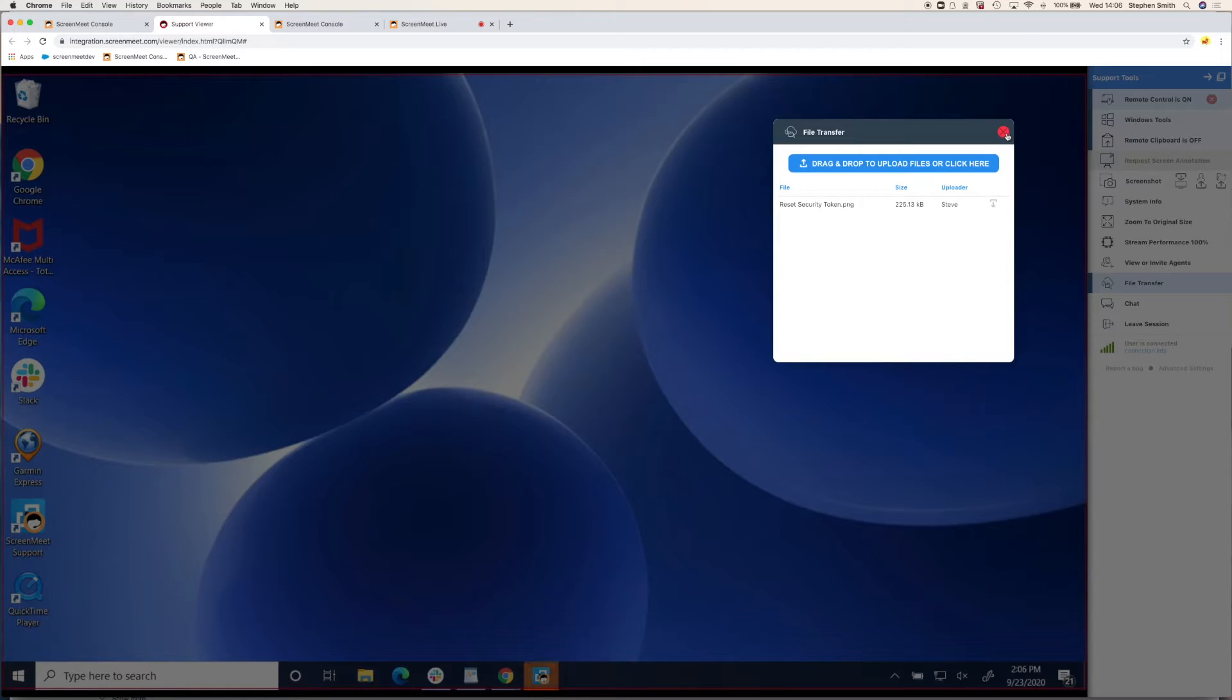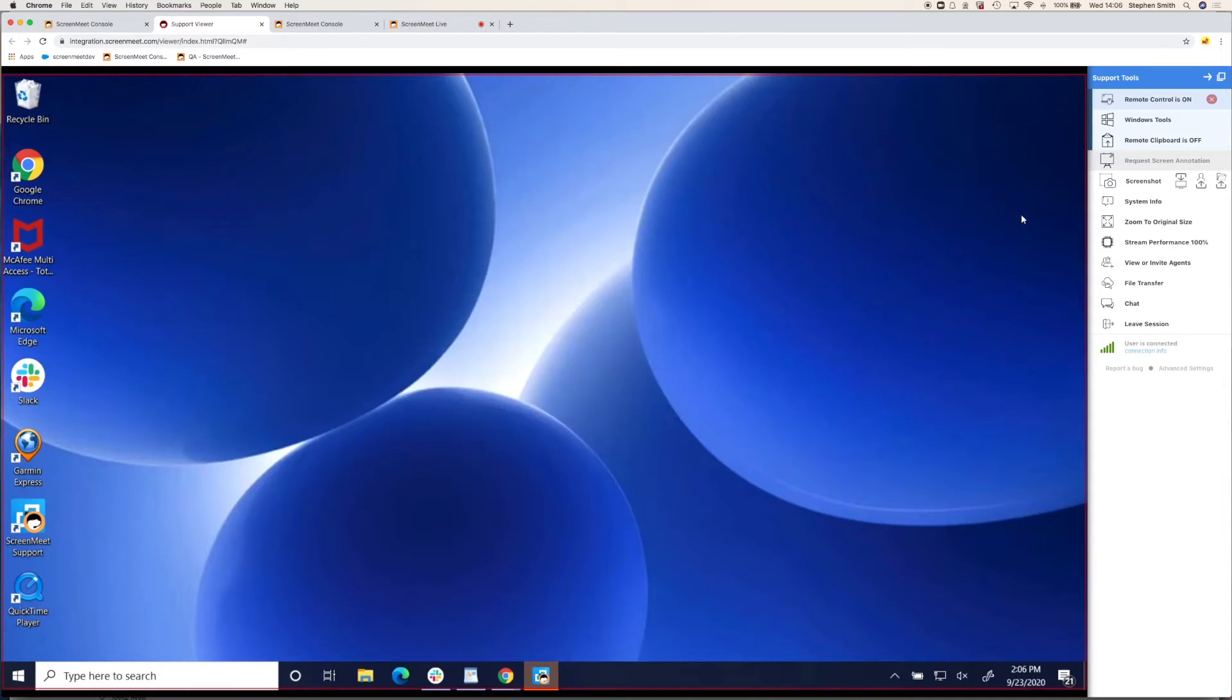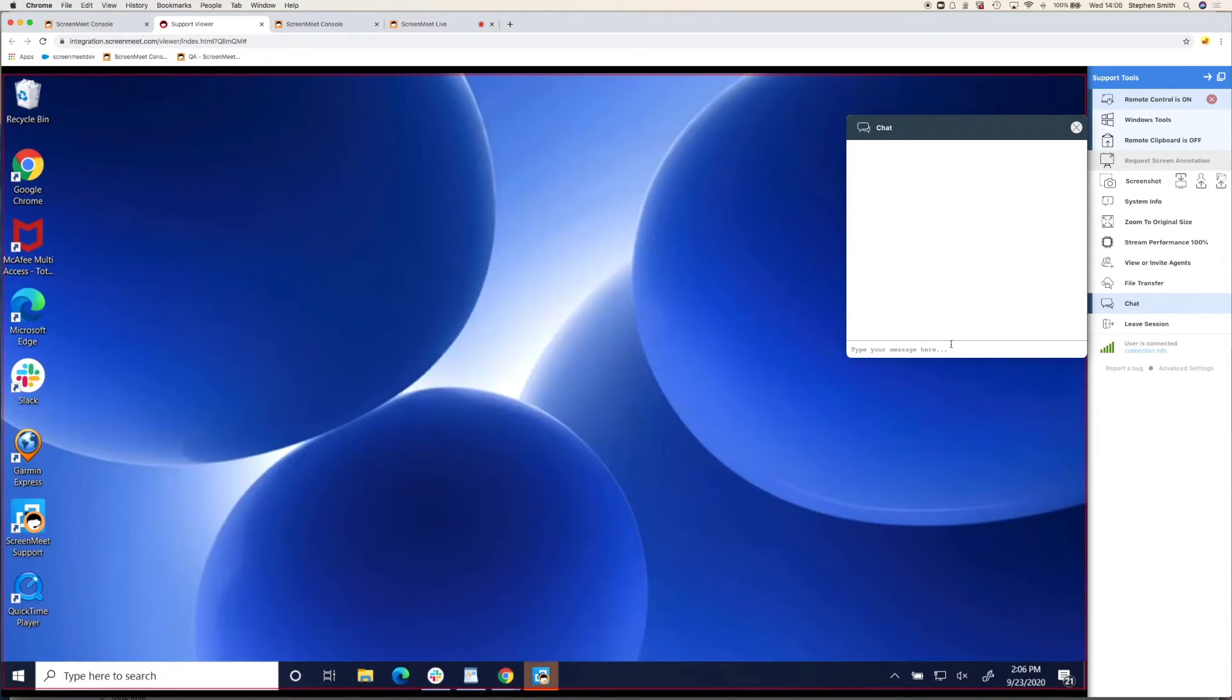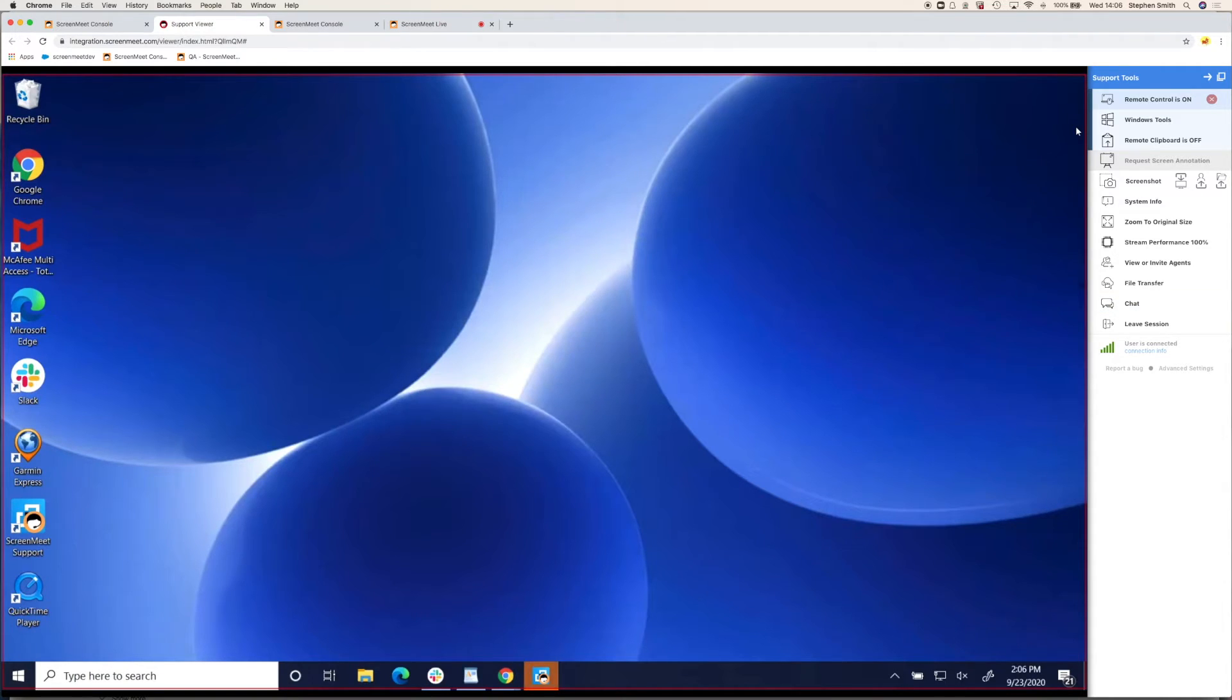And finally, we have chat. So if you've left the video chat, maybe it's a particularly long issue and the customer is no longer there, you can send a chat to inform them that you've completed the job.